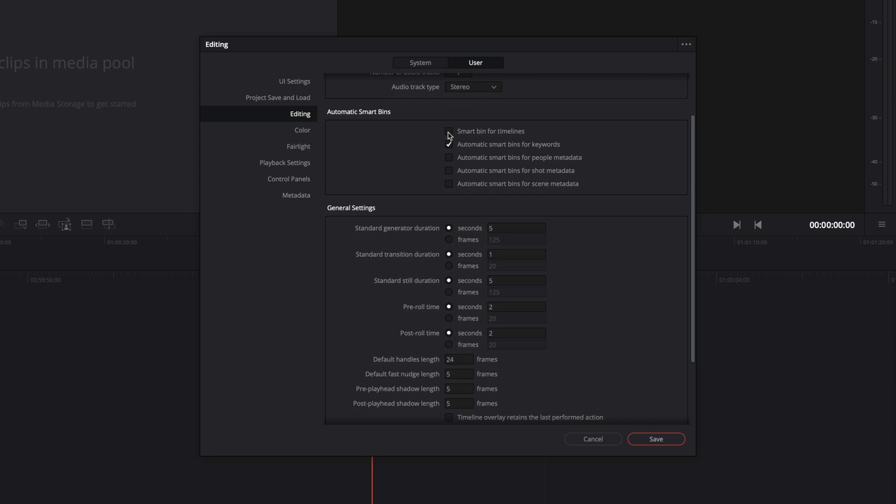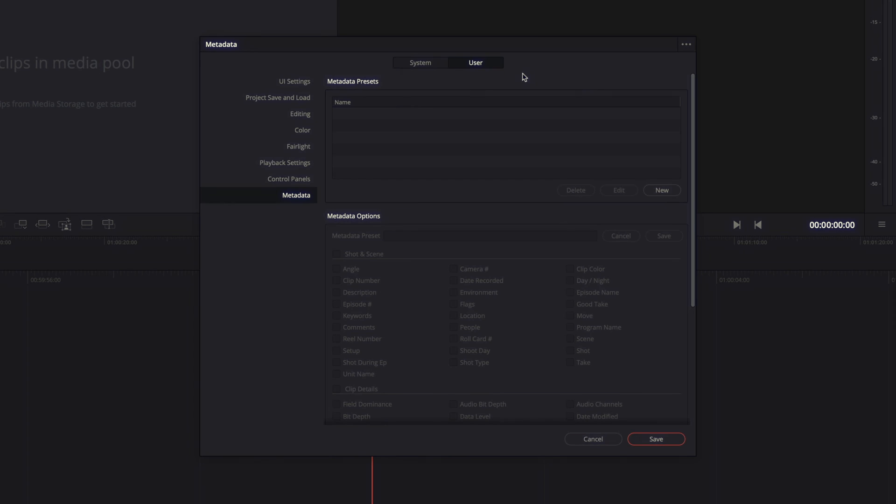You can set if by default there will be a dedicated SmartBin. We will see how to use SmartBin in a future tutorial. Here, I will check a SmartBin to display all the timeline in the same bin. In general settings, you will be able to define the duration of many elements, like generators, transitions, stills. It could be very useful to set the right duration for the generator, especially if you are using our MotionVFX title packs. In this case, I will increase the duration to 8 seconds.